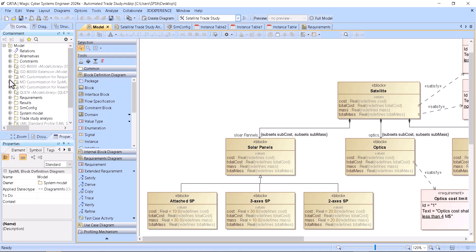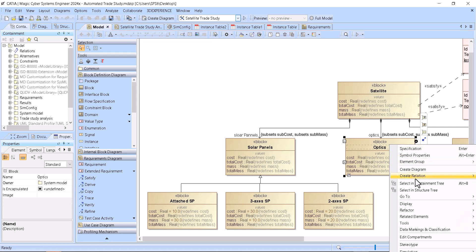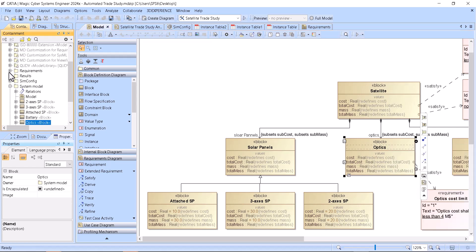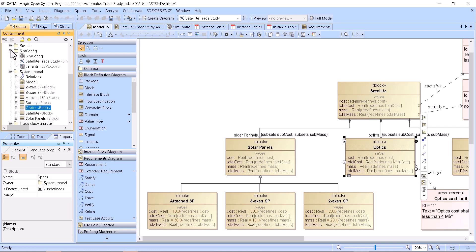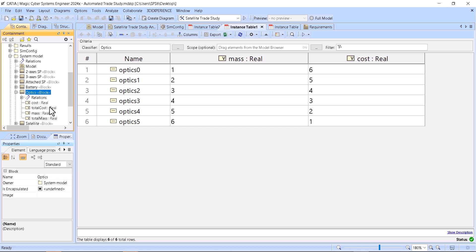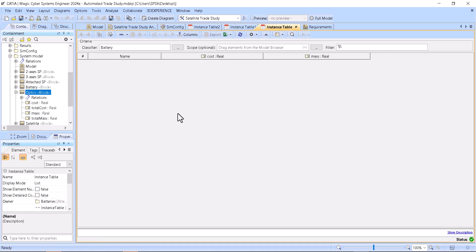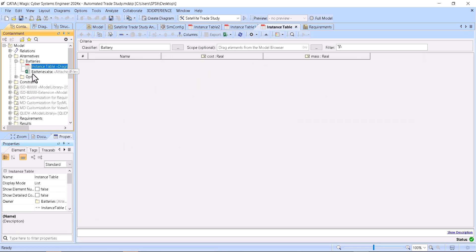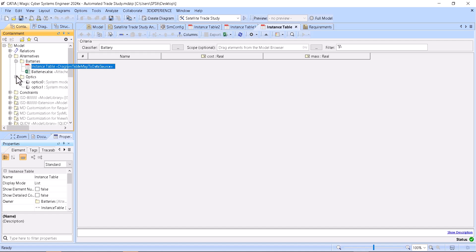If we go to optics, selecting the containment tree, we have optics based on instances. Optics has two properties: total mass and cost, and those could be different — we have those configurations here. Also, configurations could be based on a table, such as battery alternatives, as we can see here.